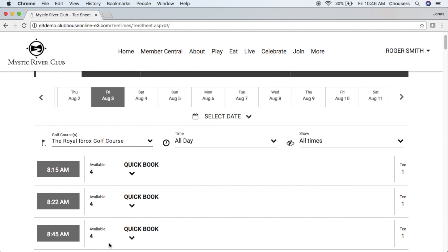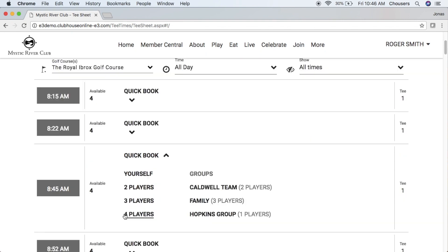In order to book the tee time, you have the option of utilizing the Quick Book option. This is really handy because it allows you to quickly book a number of players, which will be marked with the TBD filler player, or choose any existing groups that you've created. We'll circle back to this at the end of the video.